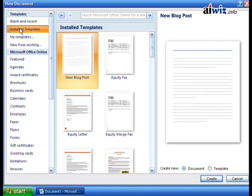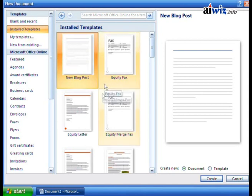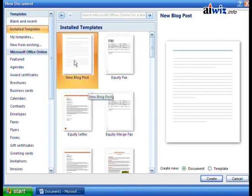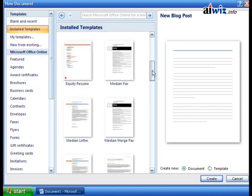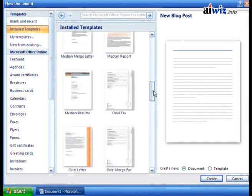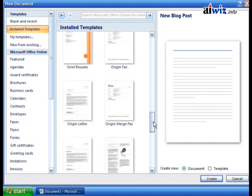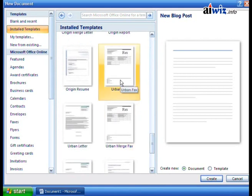So when you installed, one of the options was whether you wanted to have all these templates. Here we can see all different kinds of things, including blog posts, letters with the equity look to them, equity merged fax, and more. If we scroll down, we can see different styles for faxes, letters, and reports. If you choose one, like the urban fax, this template is going to have prebuilt styles, color schemes, and fonts included.